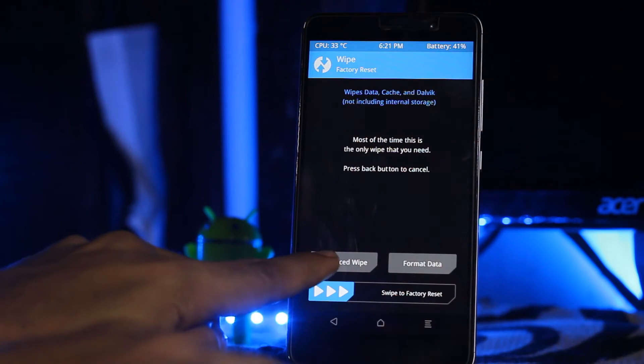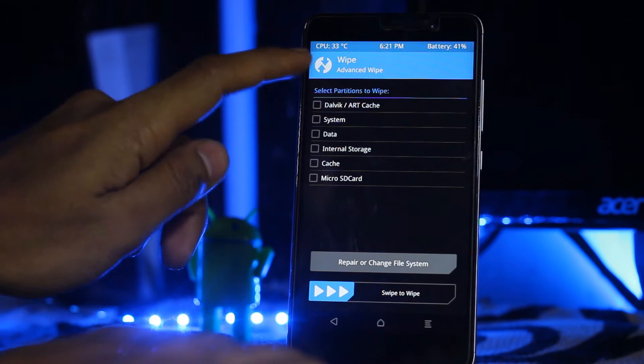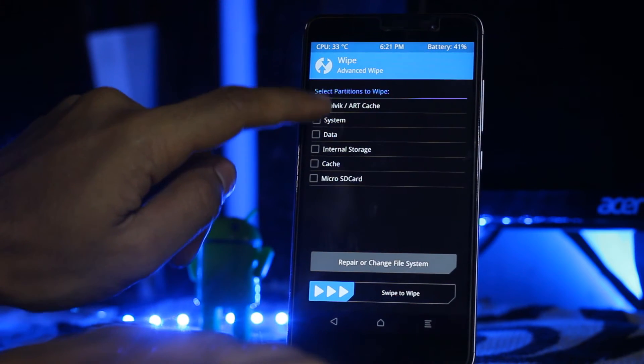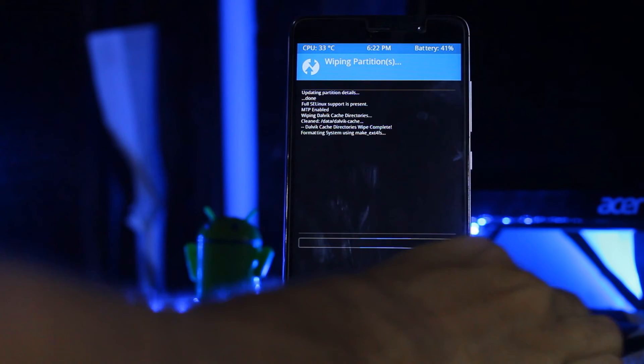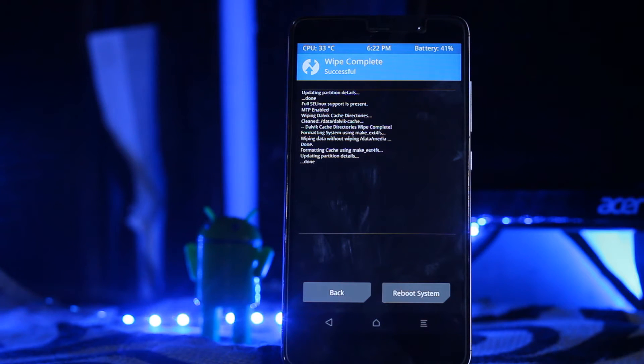Select advanced and check all these sections except internal storage, then swipe to wipe.